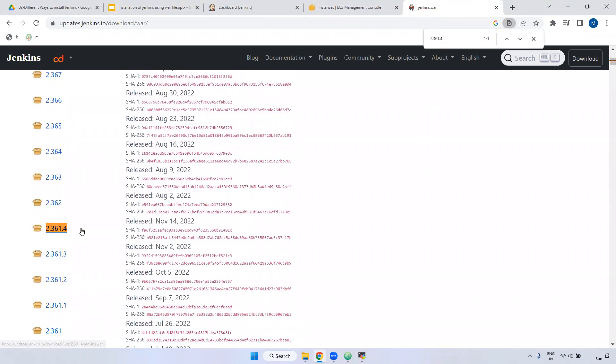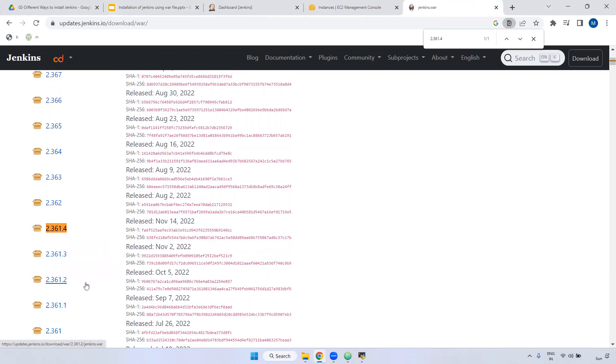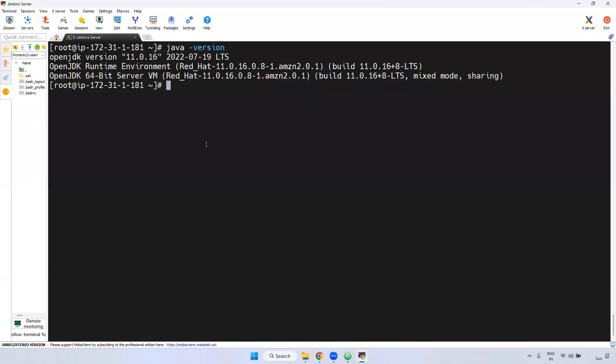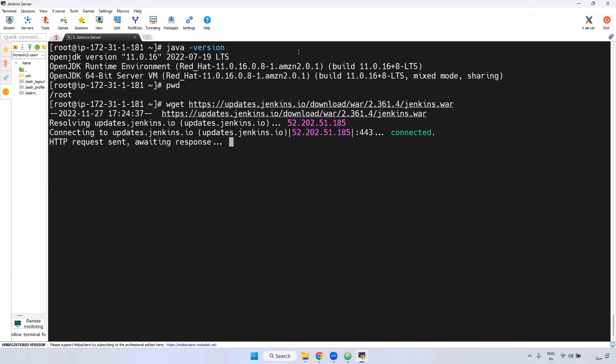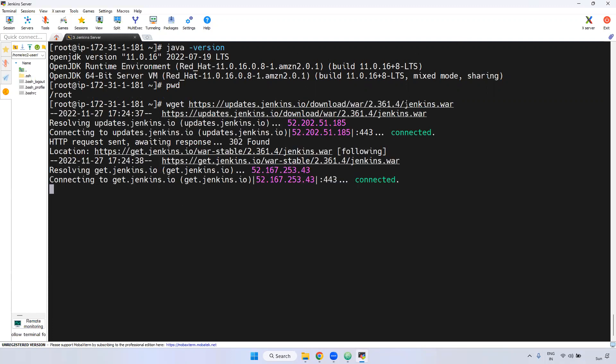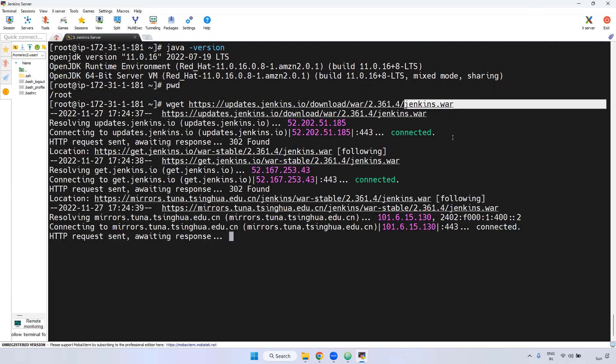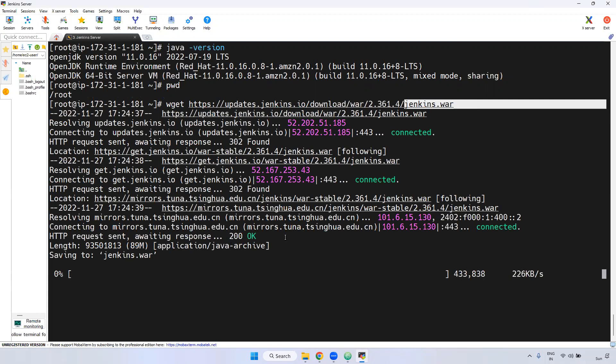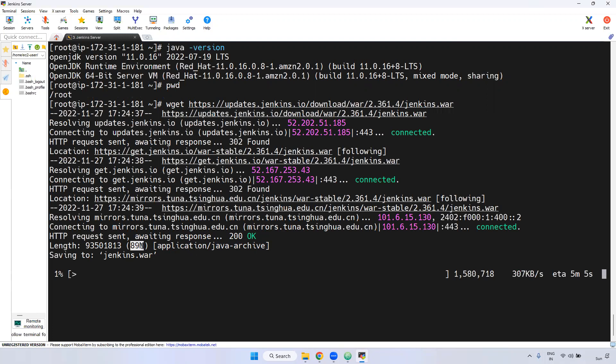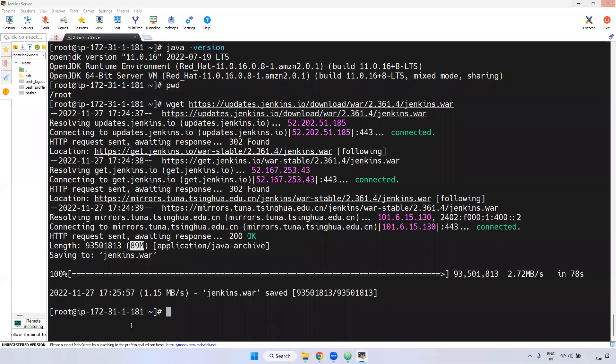If you see here, this is the LTS version. Just copy link address. Now we can download. Currently I am in /opt/root directory. I am downloading that particular Jenkins WAR file using wget. If you observe here, it is downloading. It may take a little bit of time because it's 18MB total. If you see here, Jenkins WAR file is downloaded. Give the ls -l command.